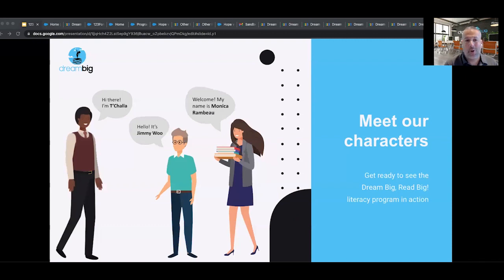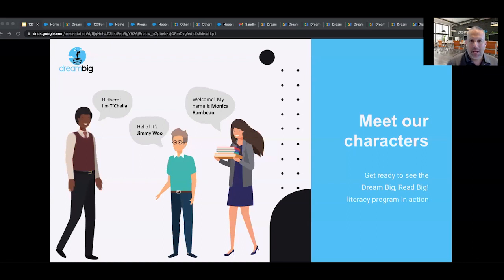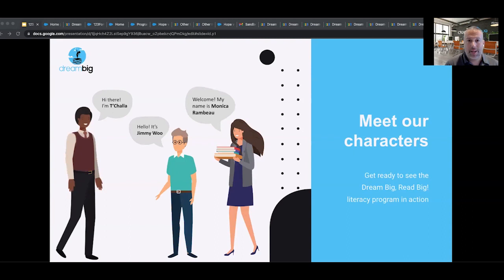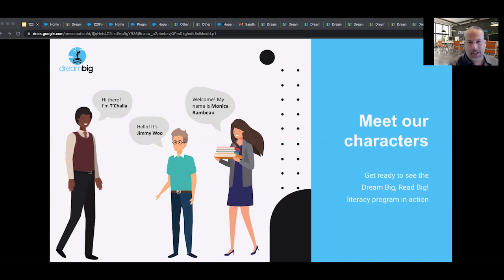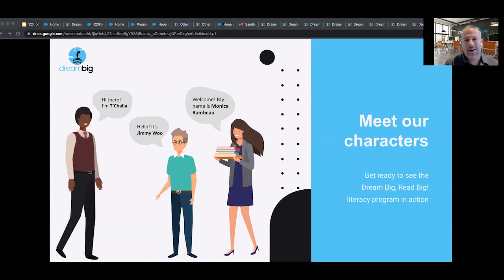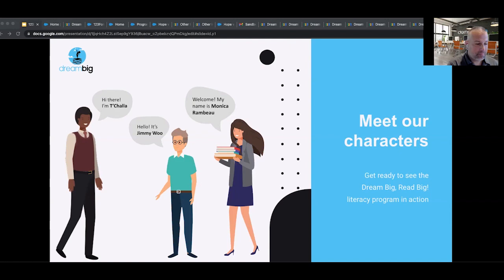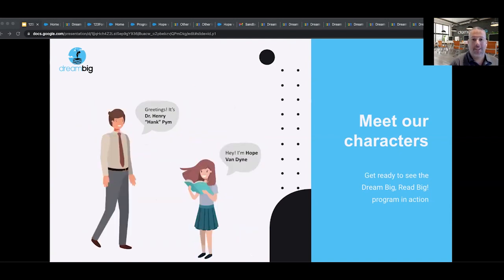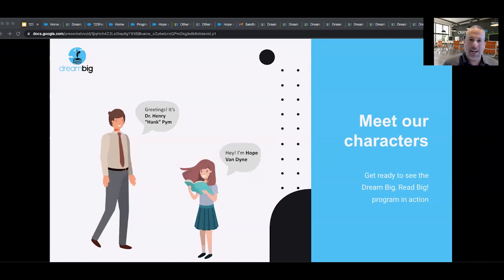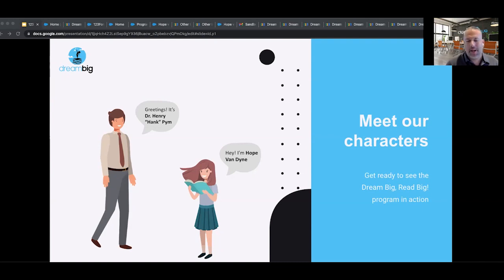So today, we're going to be focusing on Dream Big, our fictional nonprofit here at Demand Blue. And we're going to be working through some of the use cases that they have at Dream Big with their Dream Big, Read Big program. So here on the screen, you'll meet some of the characters that are going to be involved today. We have T'Challa, who's going to be our on-site coordinator. We have Jimmy Wu, who's our program coordinator. And we have Monica Rambeau as our director of community programs. In addition to them, we have some readers and participants that are going to be involved in the story as well, including Dr. Hank Pym and his daughter, Hope, who are going to be enrolling and participating in our Dream Big, Read Big program.